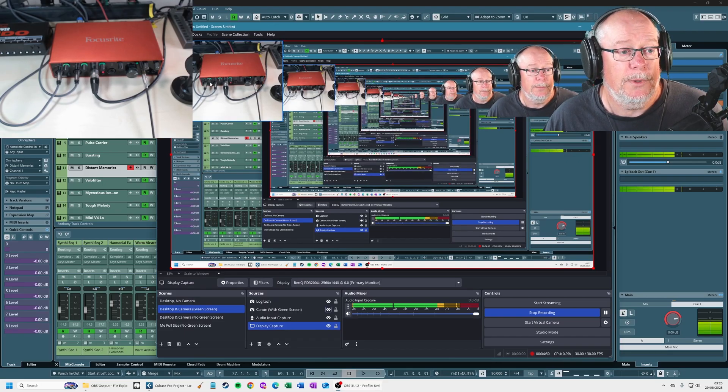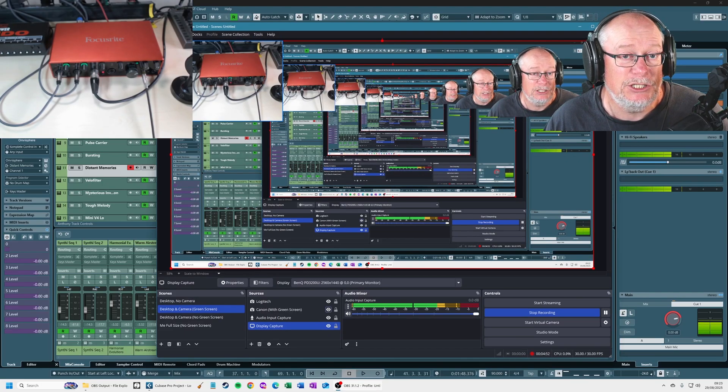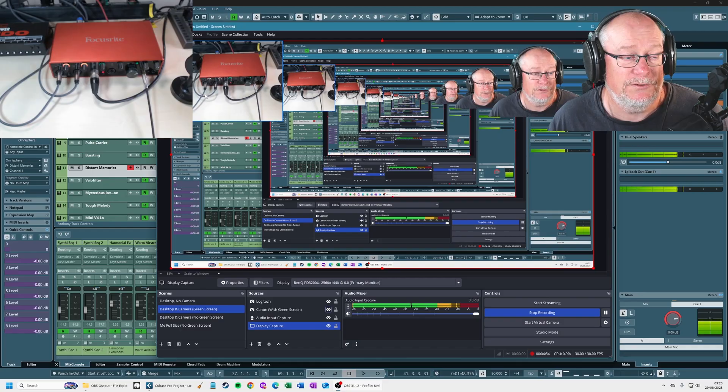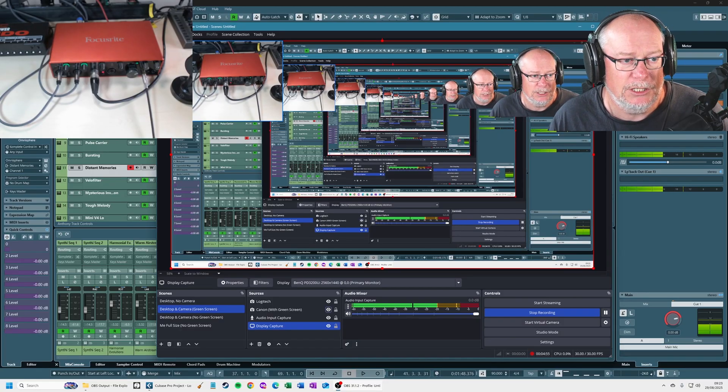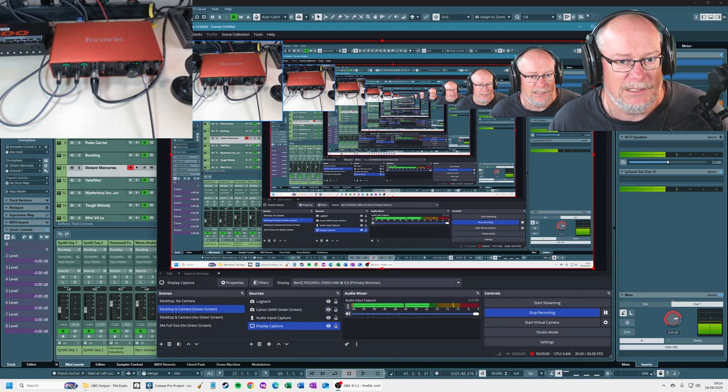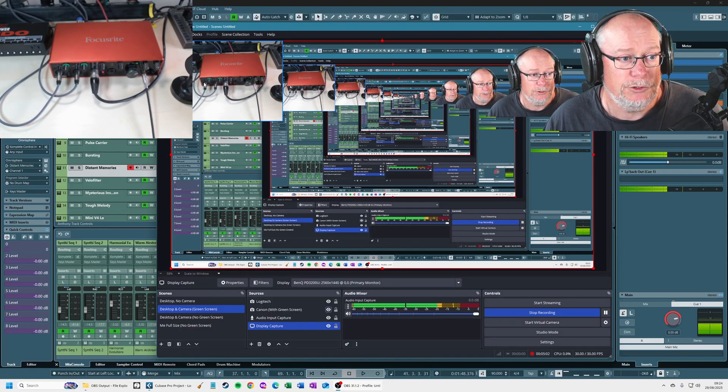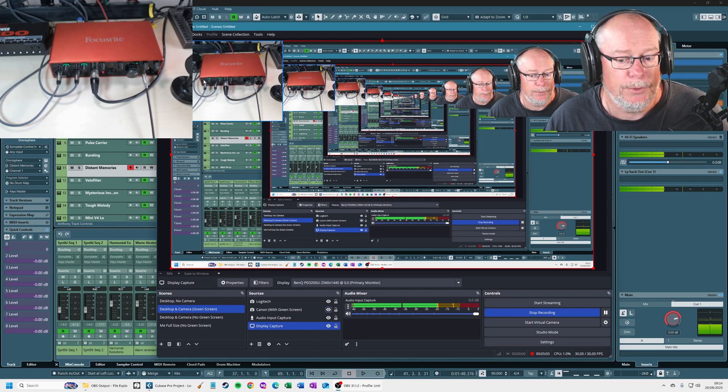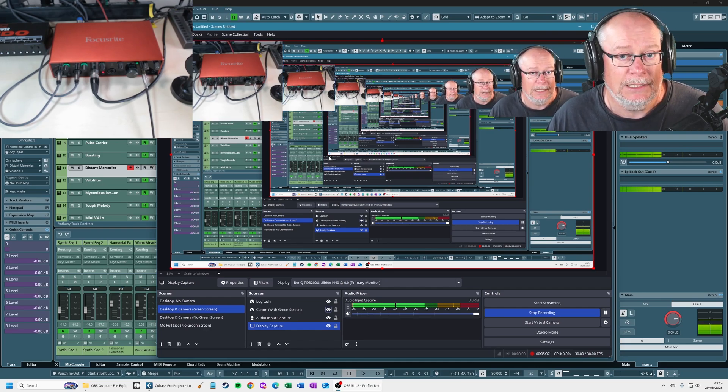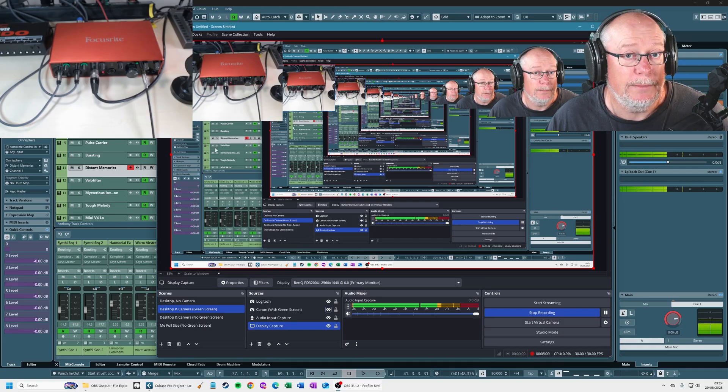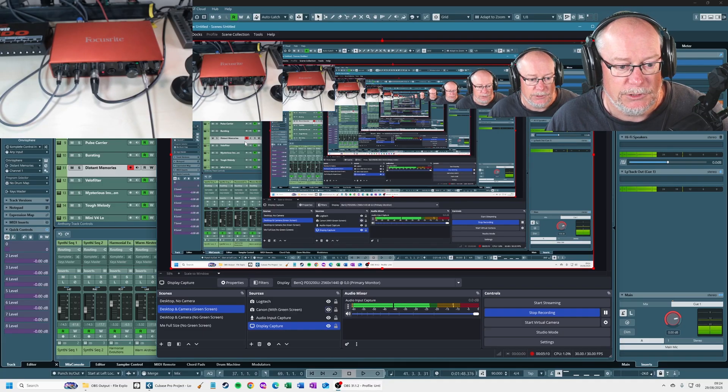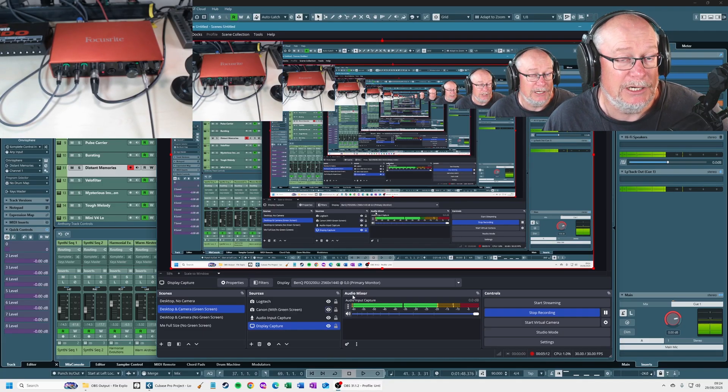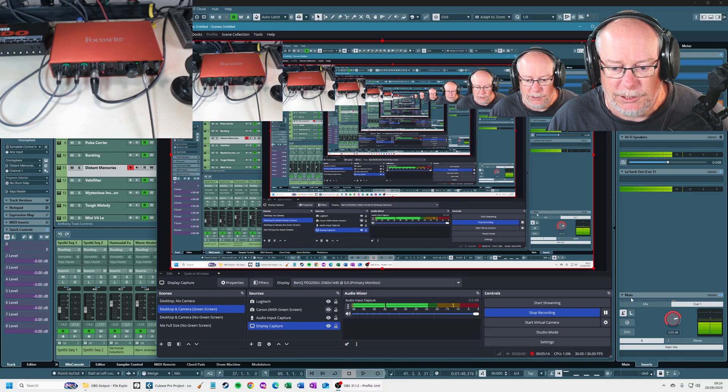The most important thing is that these two inputs are different as far as Focusrite's concerned. Other audio interfaces might be different, but as far as Focusrite's concerned, inputs one and two, the analog inputs here, are different and important. They are your microphone inputs, and ultimately that's what's going to get to OBS. Let's have a look at that.